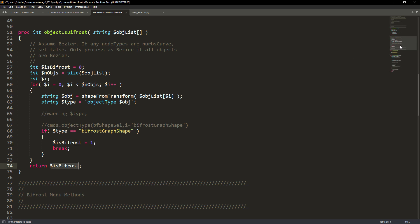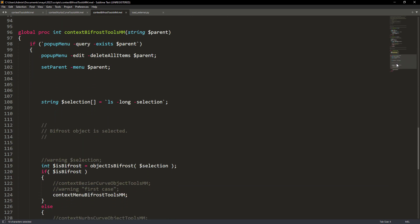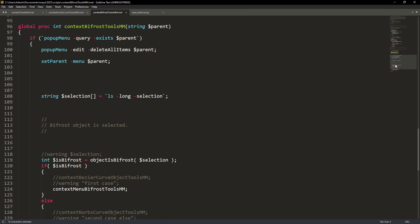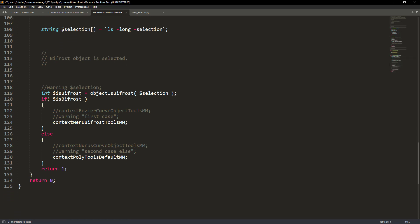In the last function also edited from the NURBS file you just need to keep the selection variable, and if it's a Bifrost object we want to call the function where we create the menu items for the marking menu.